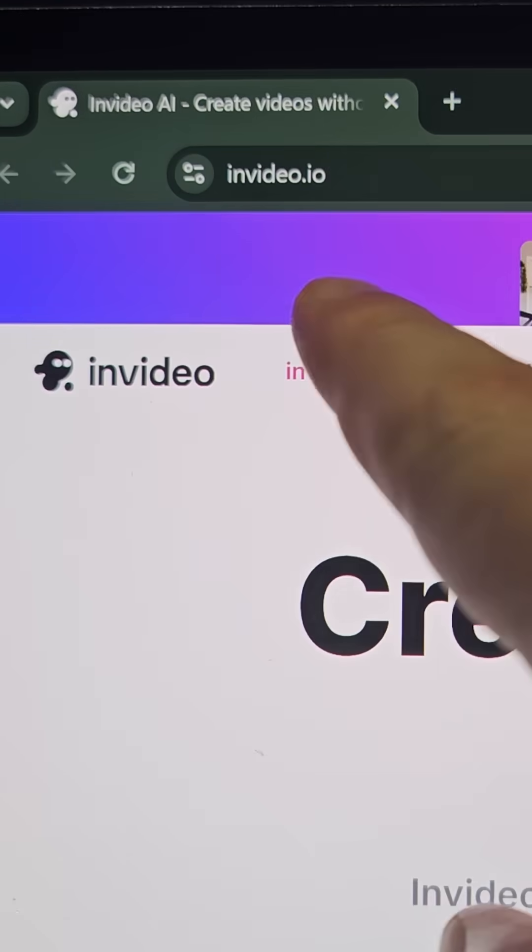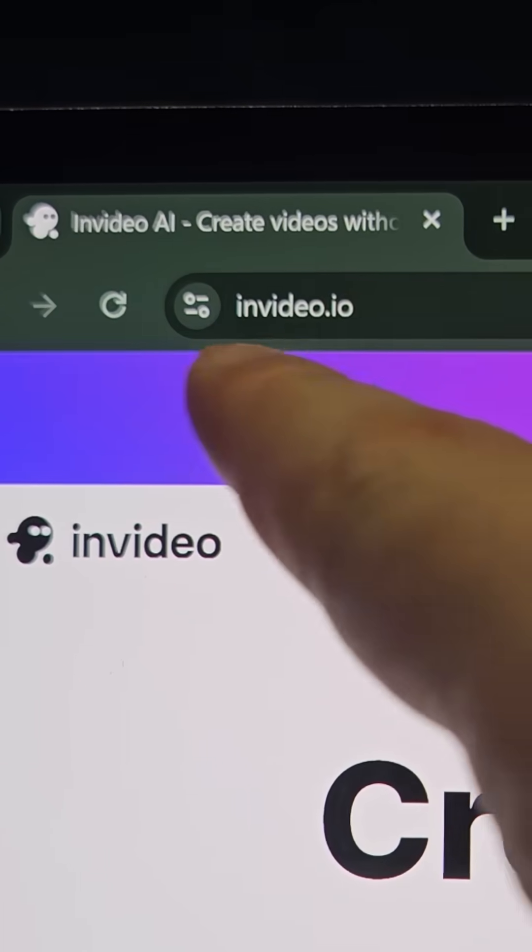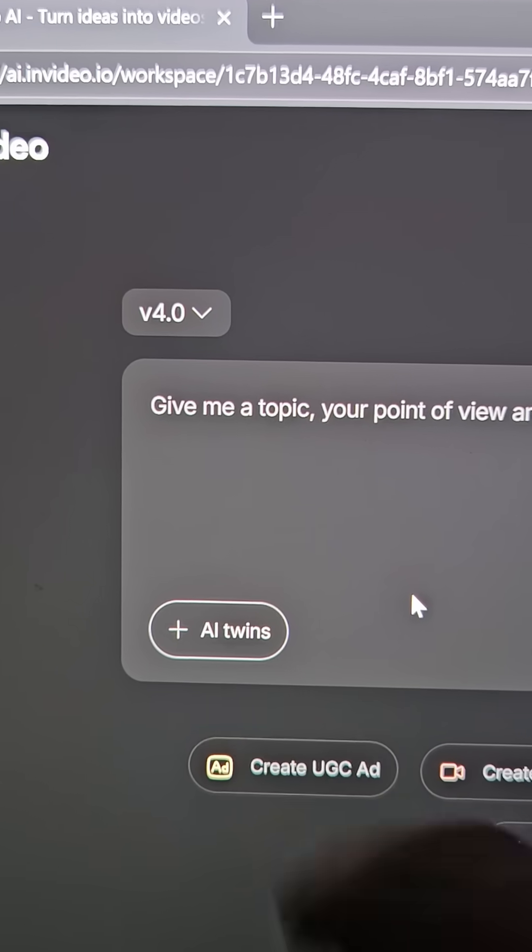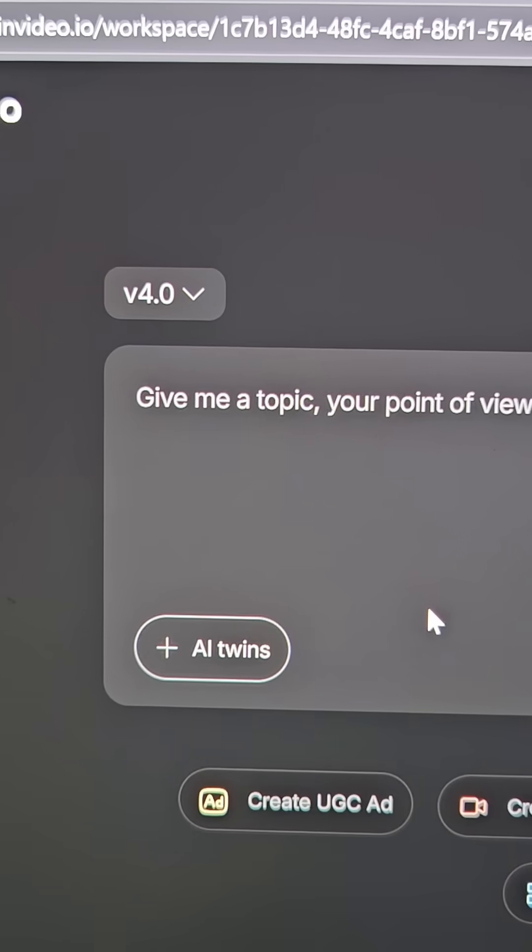Just head over to NVIDIA AI and use its latest AI twin feature. Upload a short clip of yourself talking to the camera, and it'll create a lifelike AI avatar you can use to generate unlimited videos.